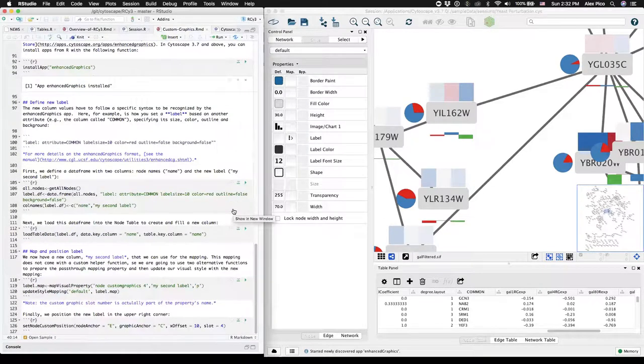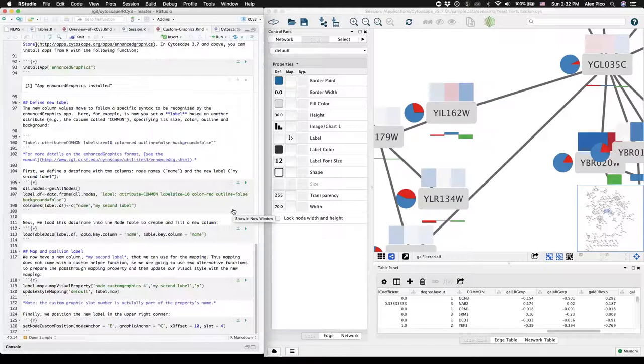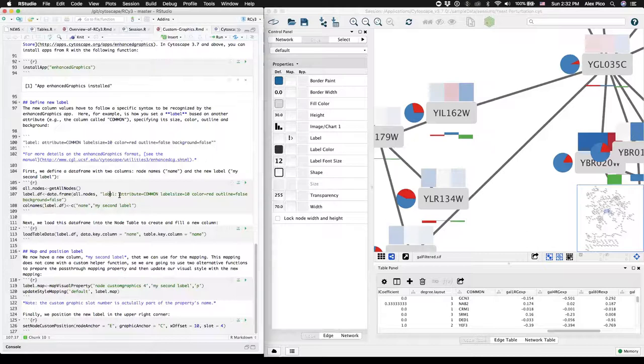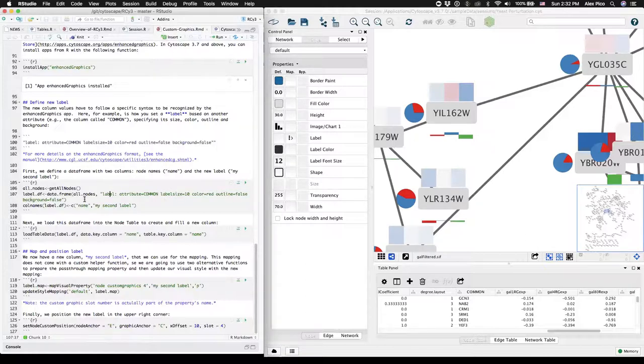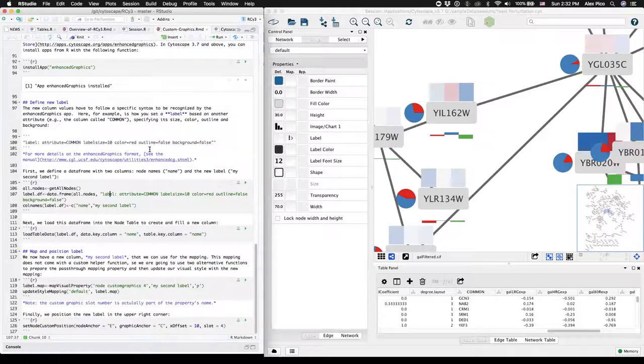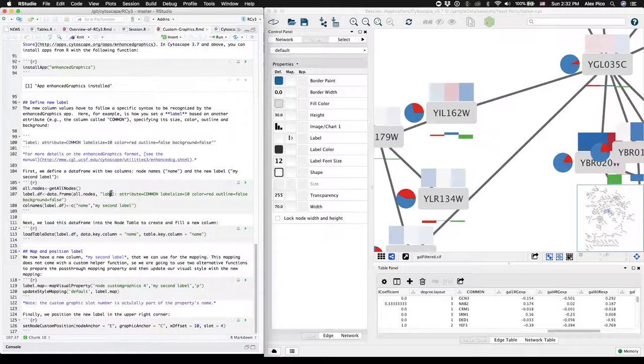And for Enhanced Graphics, what we have to do is we have to fill a new column with a special syntax that specifies a label and which other column we want to use as our secondary label. And again, you can specify size and color and other features with additional parameters. So what we're going to do is get all the node names in our current network and then copy the string representing the syntax for Enhanced Graphics into that column.